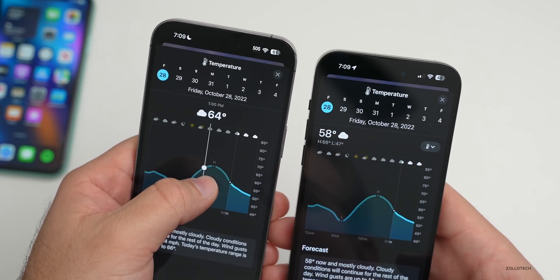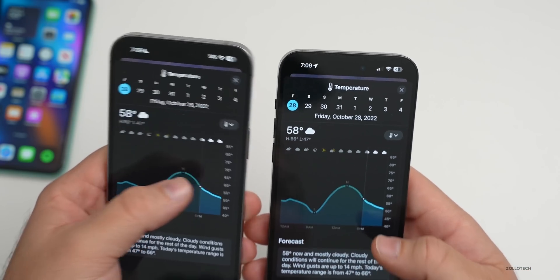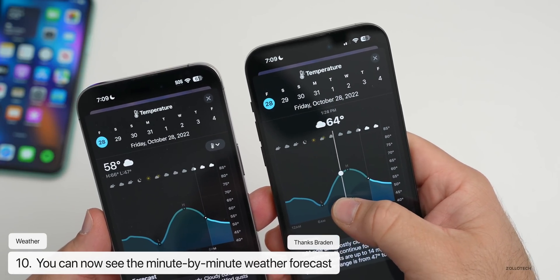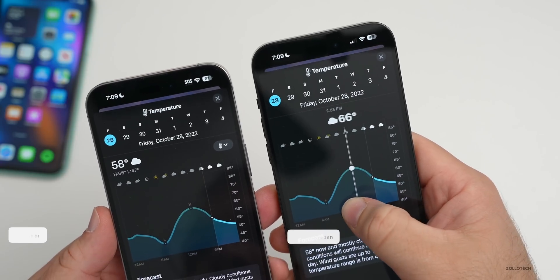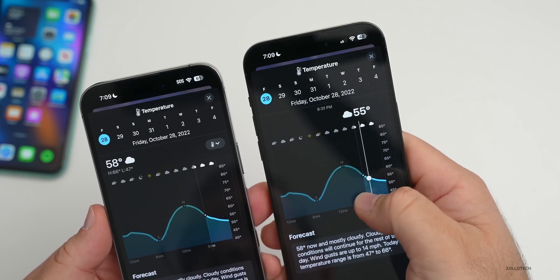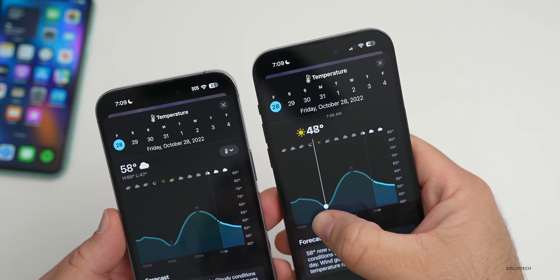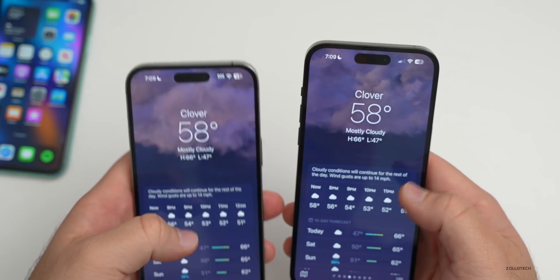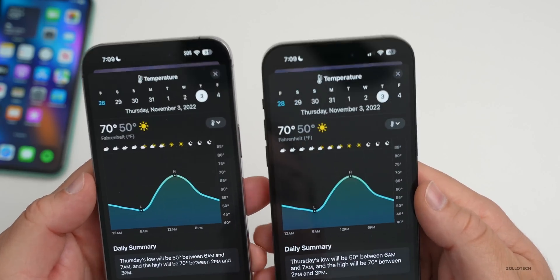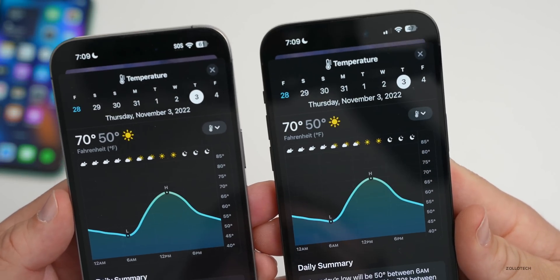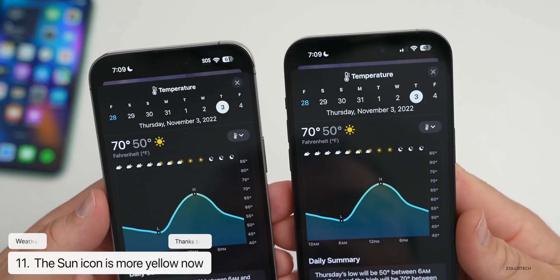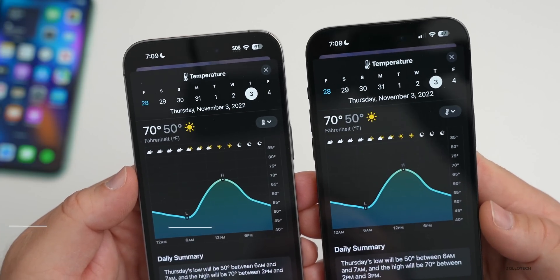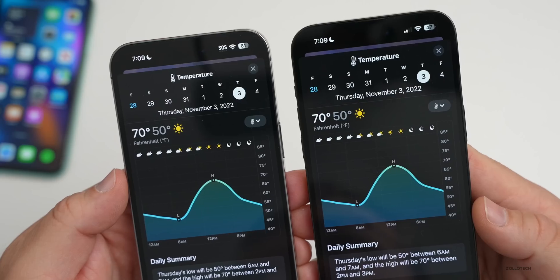In the Weather app, on iOS 16.1 you could scrub through the hourly forecast hour by hour, but with 16.2 you can now scrub through minute by minute, allowing you to fine-tune the overall forecast. Also, the sun icon on a sunny day has been slightly updated — it's now more yellow than before, which was more orange in 16.1. A minor but noticeable change.